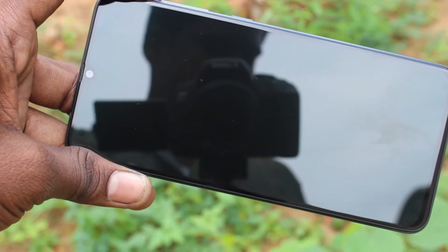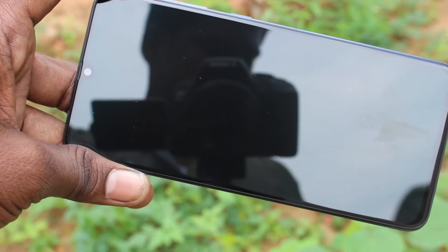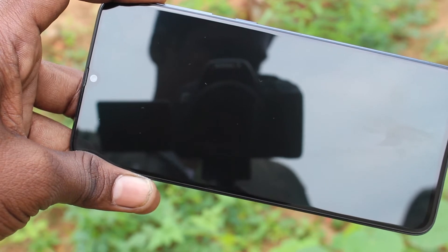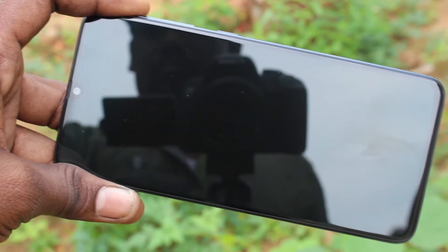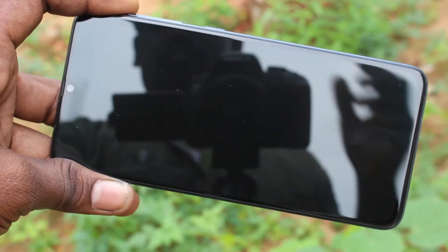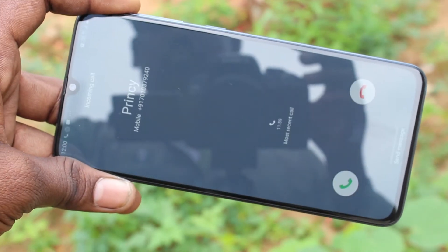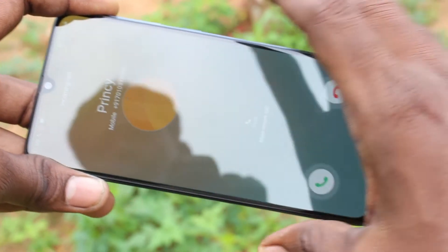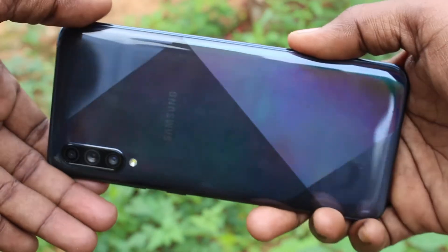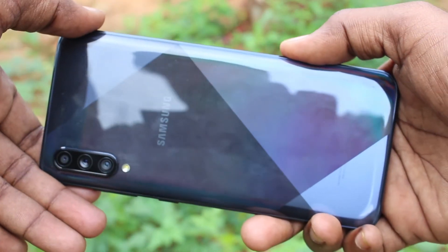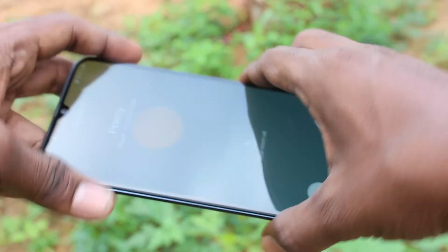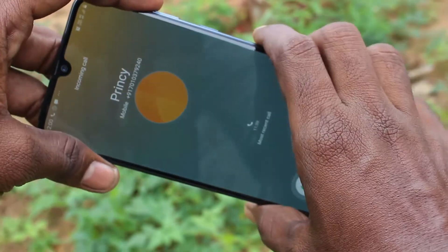Now you will not receive any flashlight when you receive an incoming call in your phone. I receive a call and the settings are off, so there is no flashlight flashing on the back side.